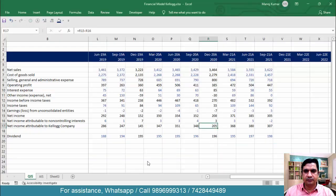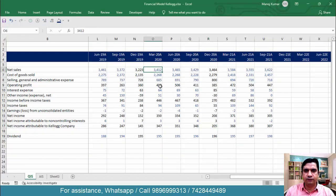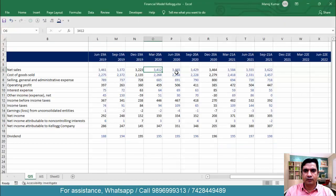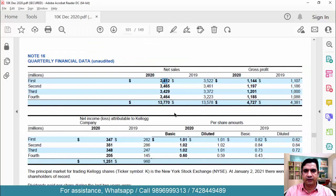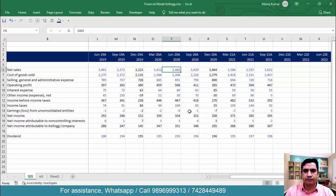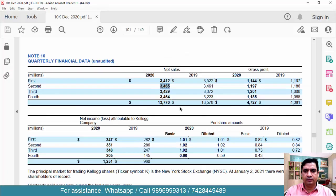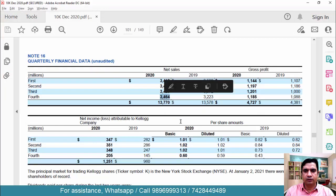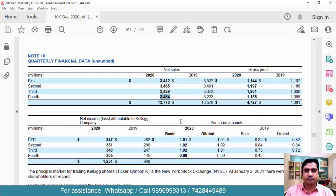So come here. So March 3412, June 3465, 3465, 3429, 3429, 3464, this is what we want to cross-check.